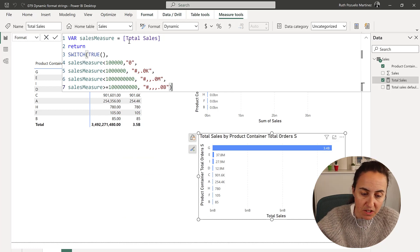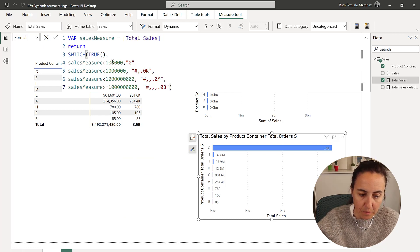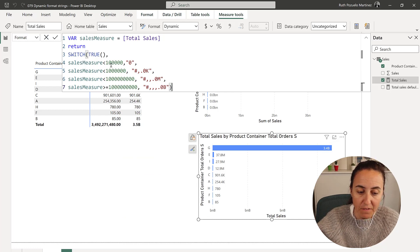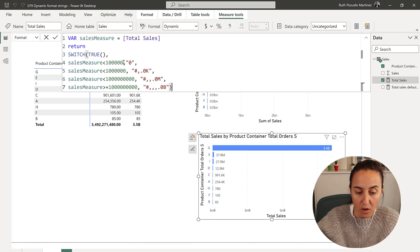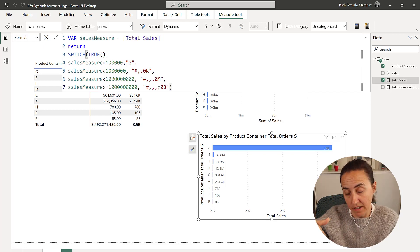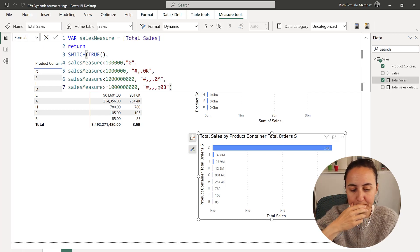This is the way I created it. So selected measure, total sales, and then depending on the value of the selected measure, then we were formatting it differently.